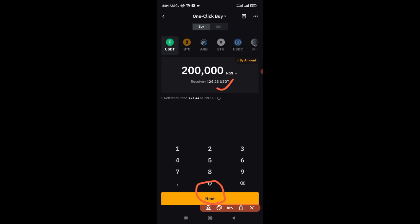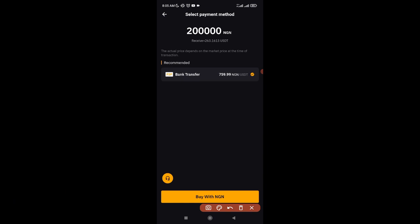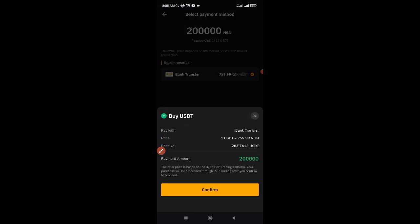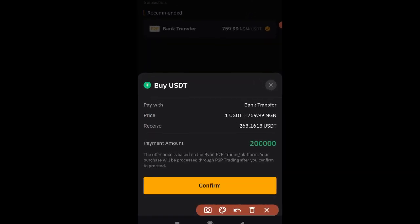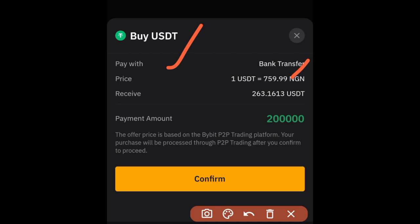Bybit gives you the person's account details and you go ahead and make payment to that person. Once you make payment, click 'I Have Paid' and wait for the person to confirm. When they confirm, the money will be released into your account. When I click Next, the payment recommendation is bank transfer. You can buy with NGN — click 'Buy with NGN'. Bybit gives you the summary: one USDT at approximately 750-760 NGN.